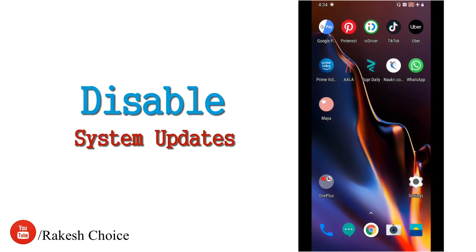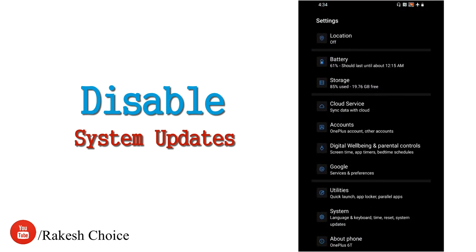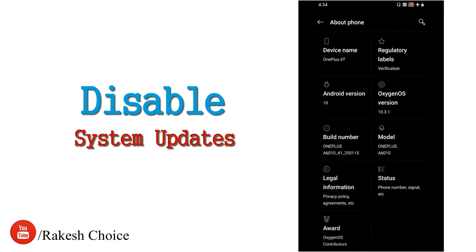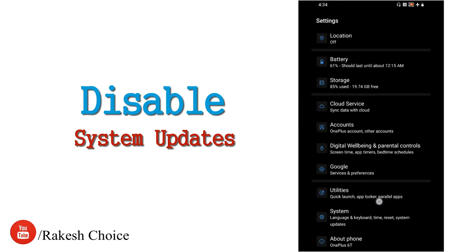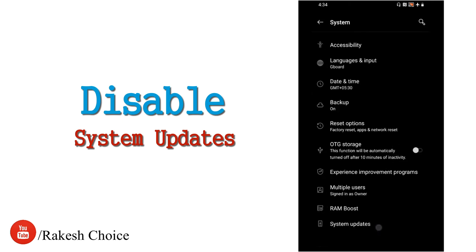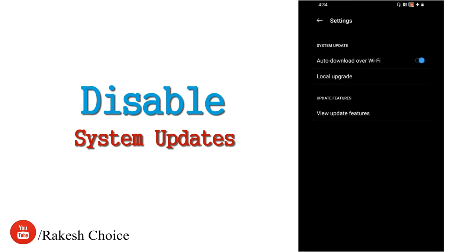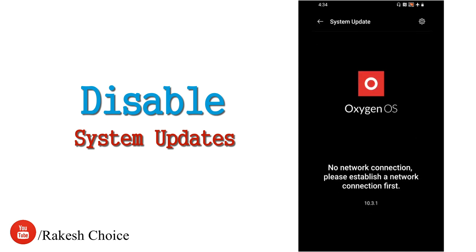Next is disabling automatic system updates. Every mobile — Android or iPhone — has auto-update settings. Auto-updates run every 5 to 10 minutes, syncing and updating in the background, which drains battery. Go to settings and disable automatic updates. You can see the on and off option there. Turn off automatic updates and manually update when needed to save battery.